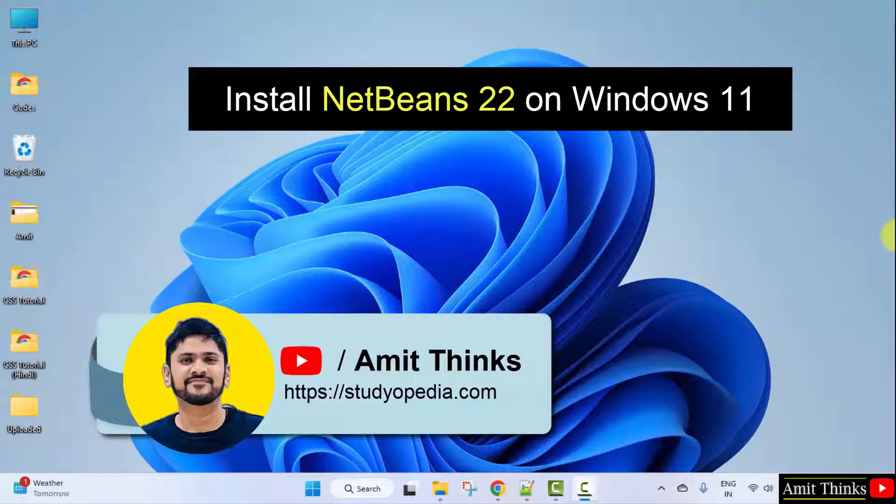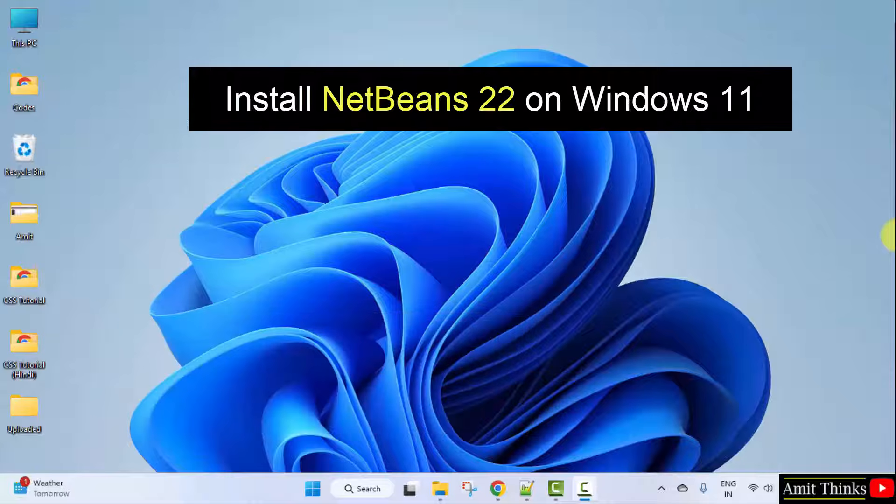Hello guys, welcome to Amit Thinks. In this video, we will learn how to install the current NetBeans version.